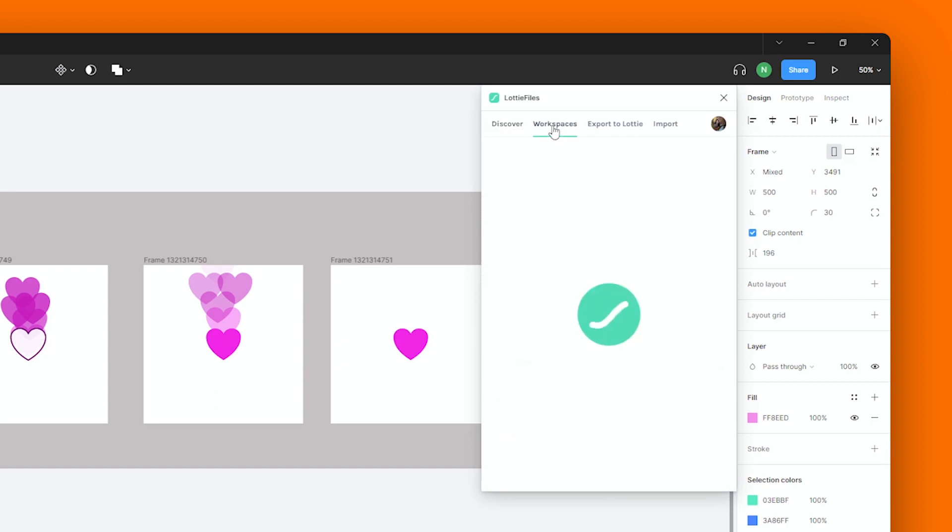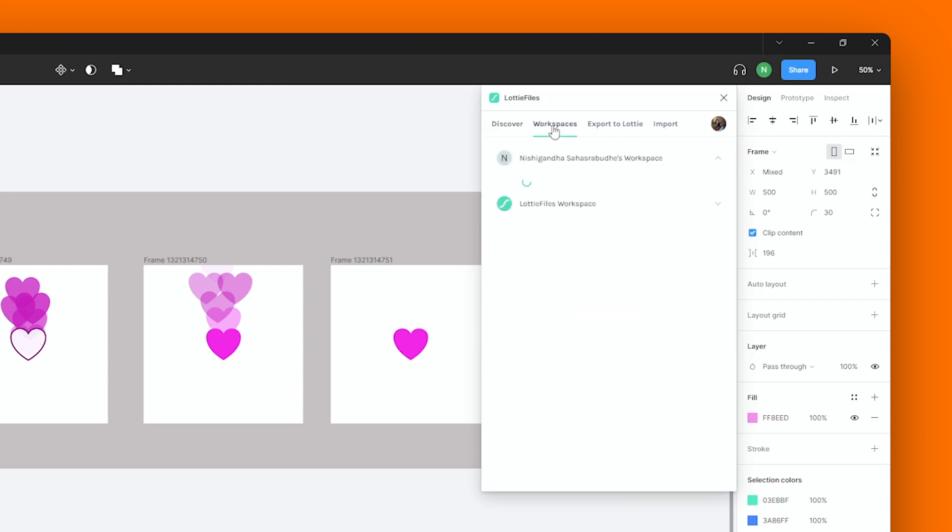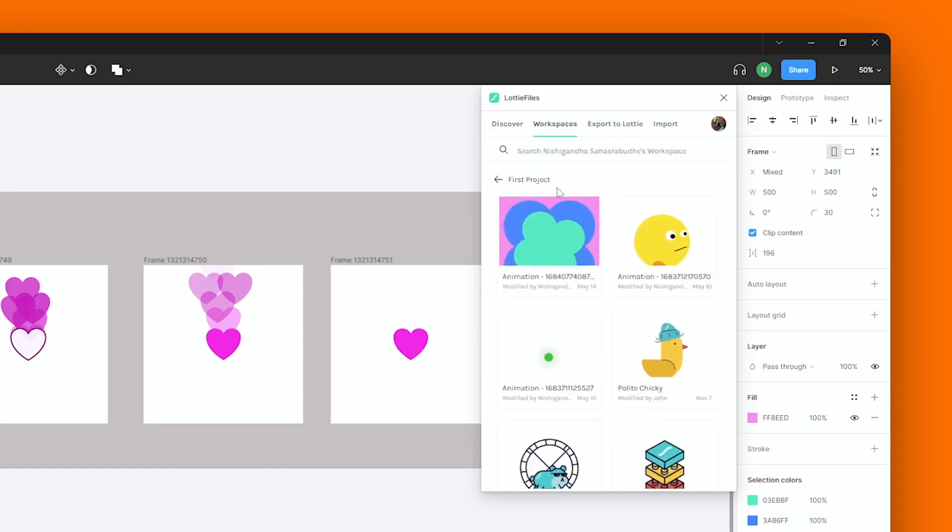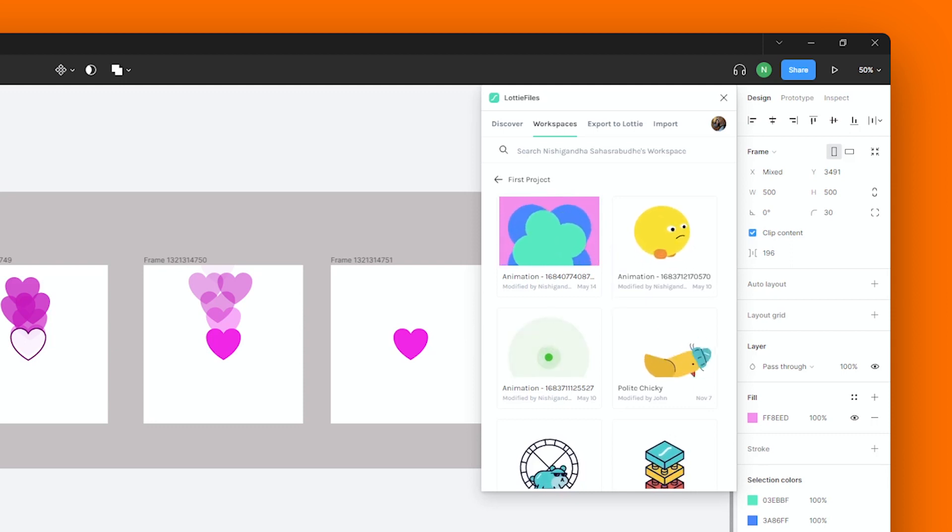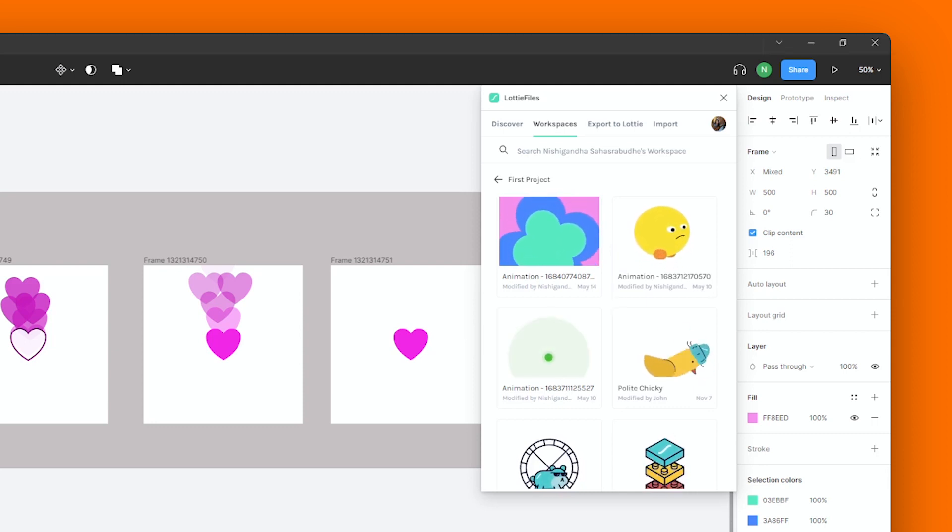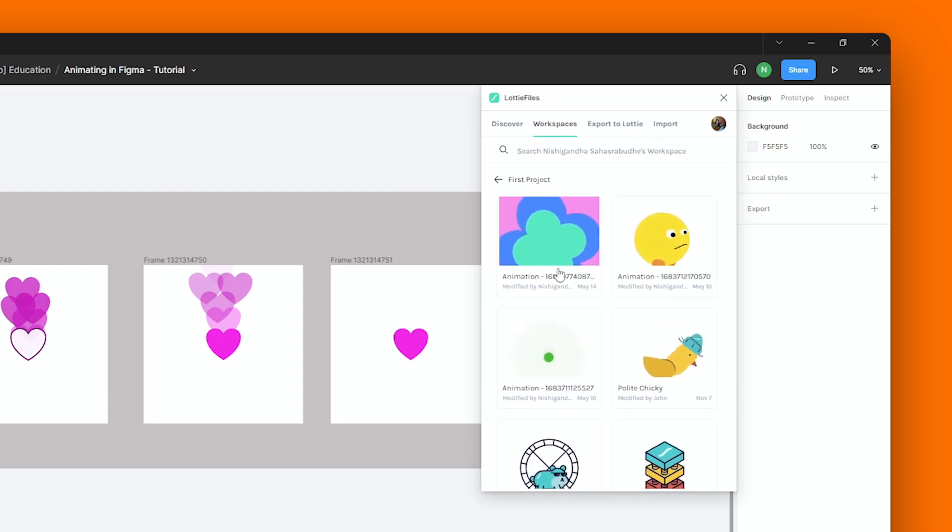Now this is where you can access your Workspace from. So here, you'll be able to see all the projects that you've been working on. And this one here is the animation that we just saved a while ago.